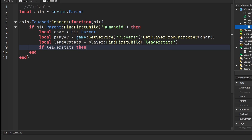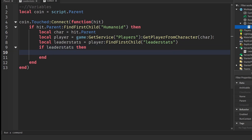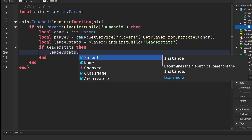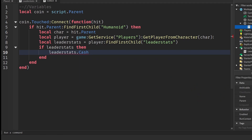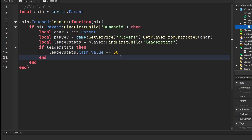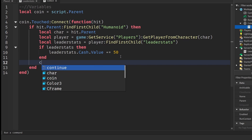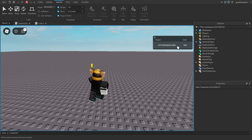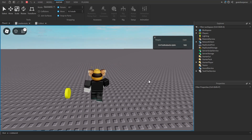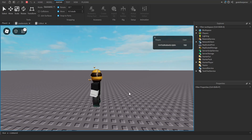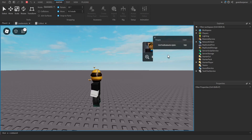Finally, give cash to the player: `if leaderStats then leaderStats.Cash.Value += 50 end` — you can change 50 to however much cash you want to give. Then write `coin:Destroy()` so the coin disappears. If we test it now, we have 100 cash, walk up to the coin, it disappears, and we gain 50 cash.